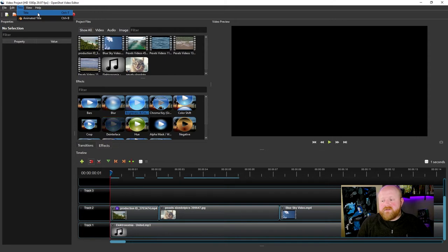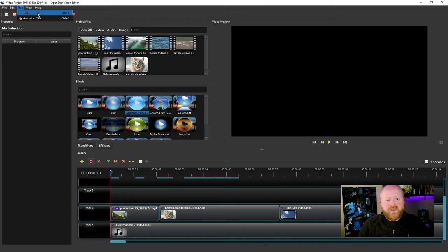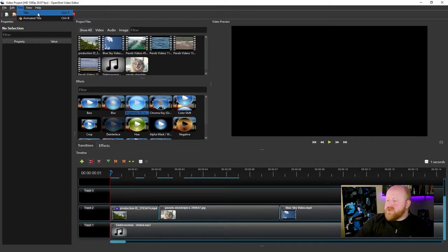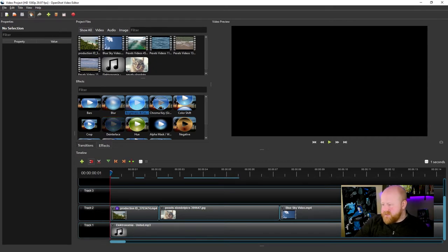I should warn you that the animated titles will not work for you unless you have Blender installed on your computer. I'll show you how to do that in a future tutorial. So for this one, we're just going to look at this title option because that's what's immediately available to you.